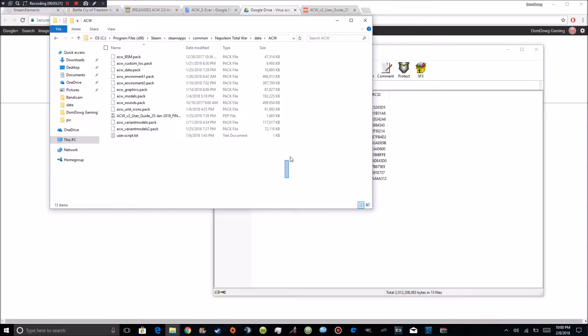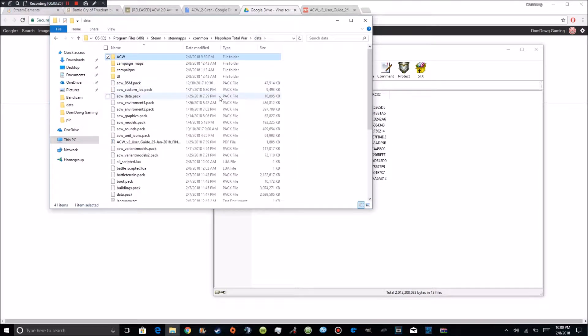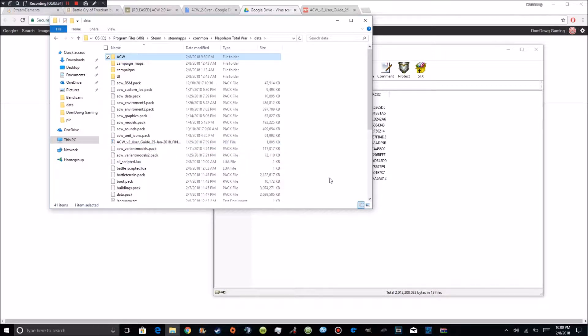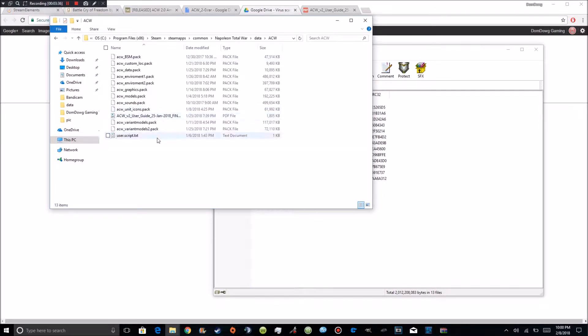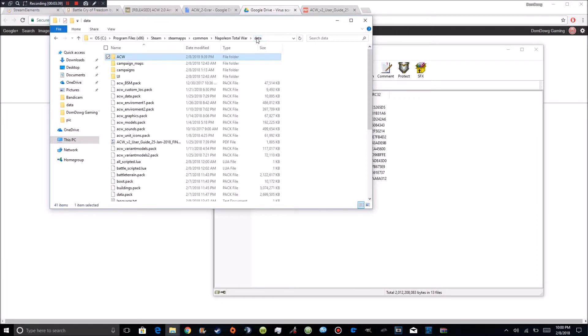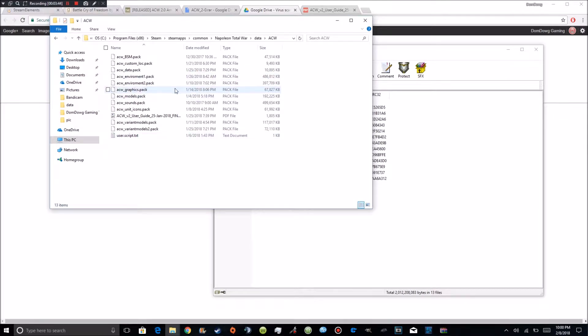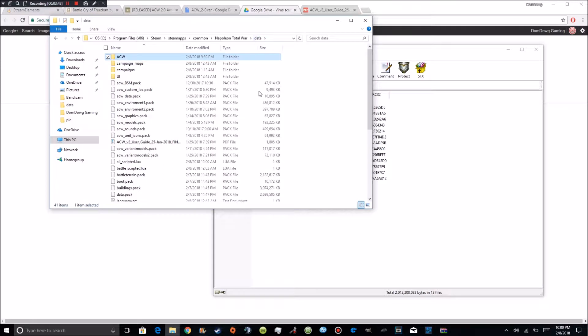You're going to select all of these but the user script and you're going to drop them in here. I've already done it but that's what you guys are going to do. Just drop them all in here including the user guide. The user guide is not going to hurt it. Just make sure that script does not go in there. Make sure that script stays in the ACW folder. So your file should only have this in here. Mine have this because I have those backups just in case.